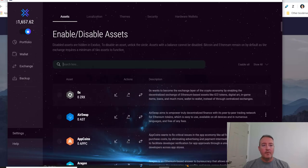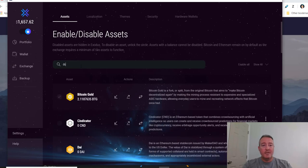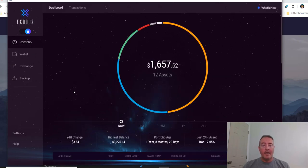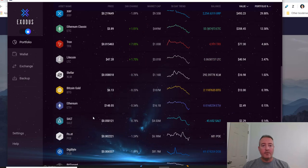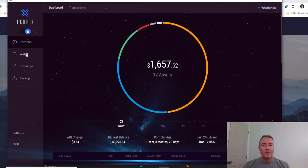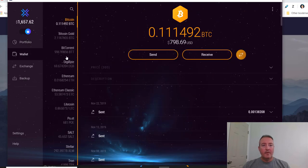Say you wanted to put Dogecoin, just D-O-G. There's Dogecoin right there. You would just click on it and boom, it would be added to your actual Portfolio page.